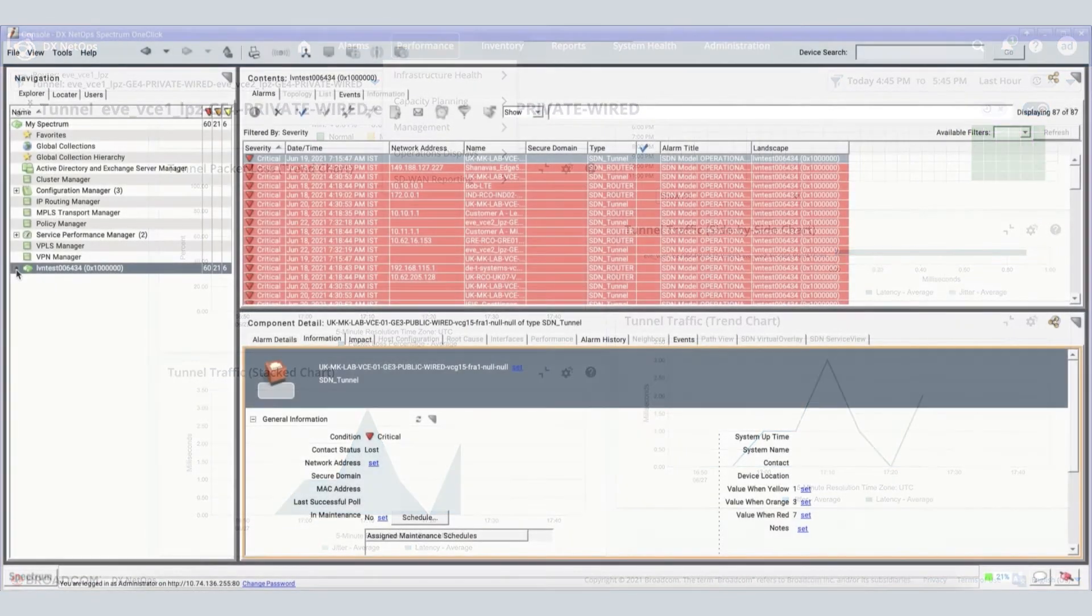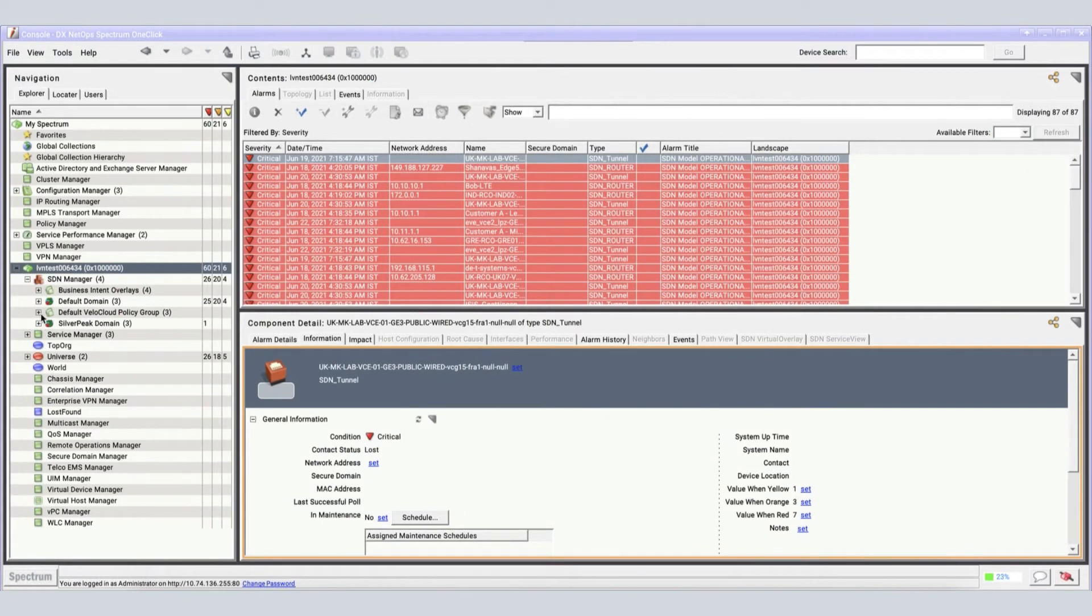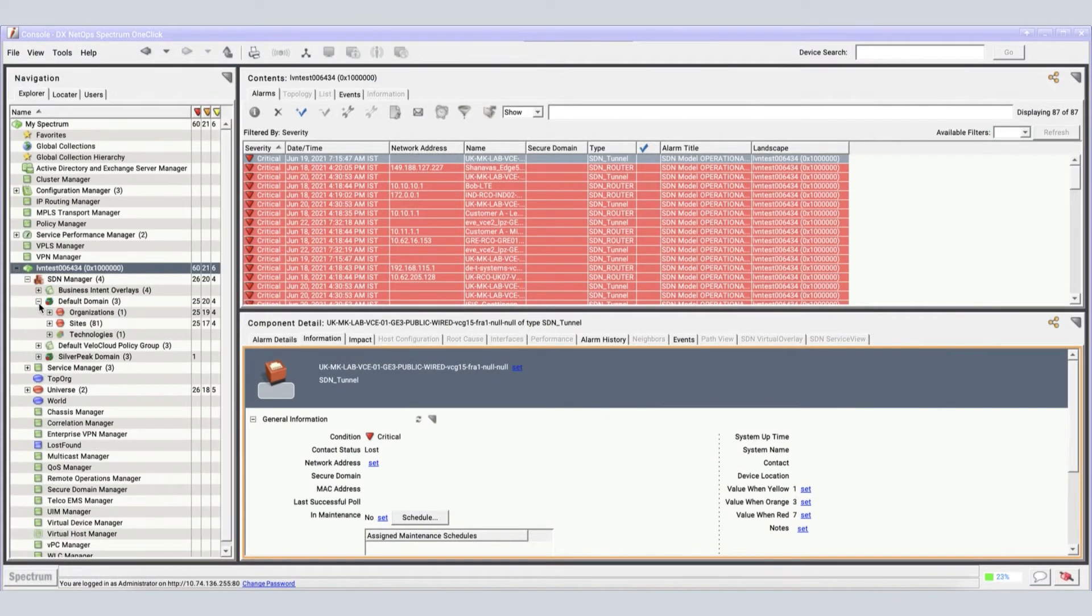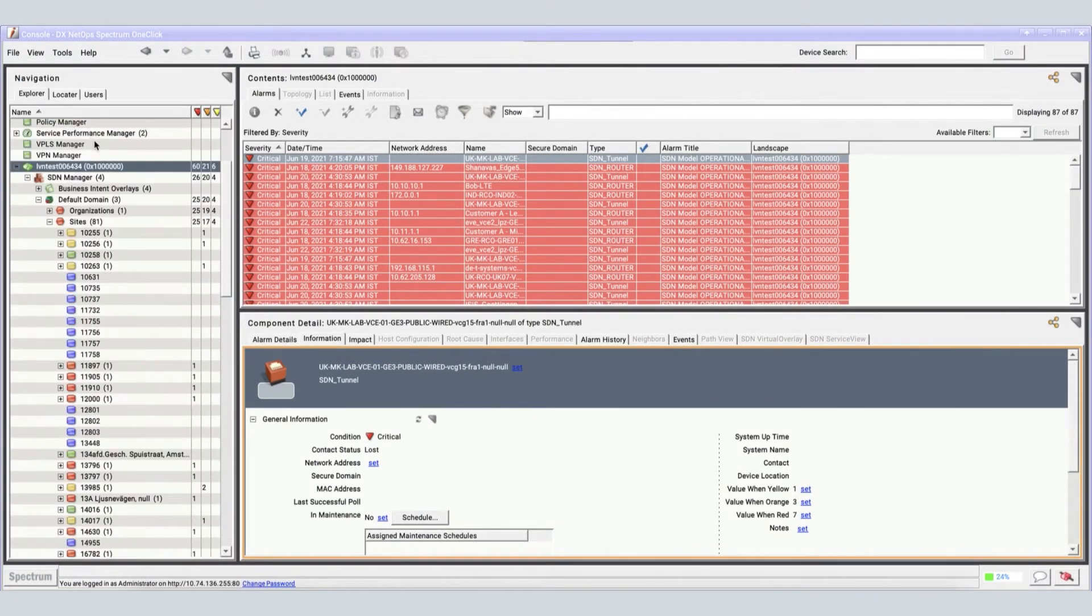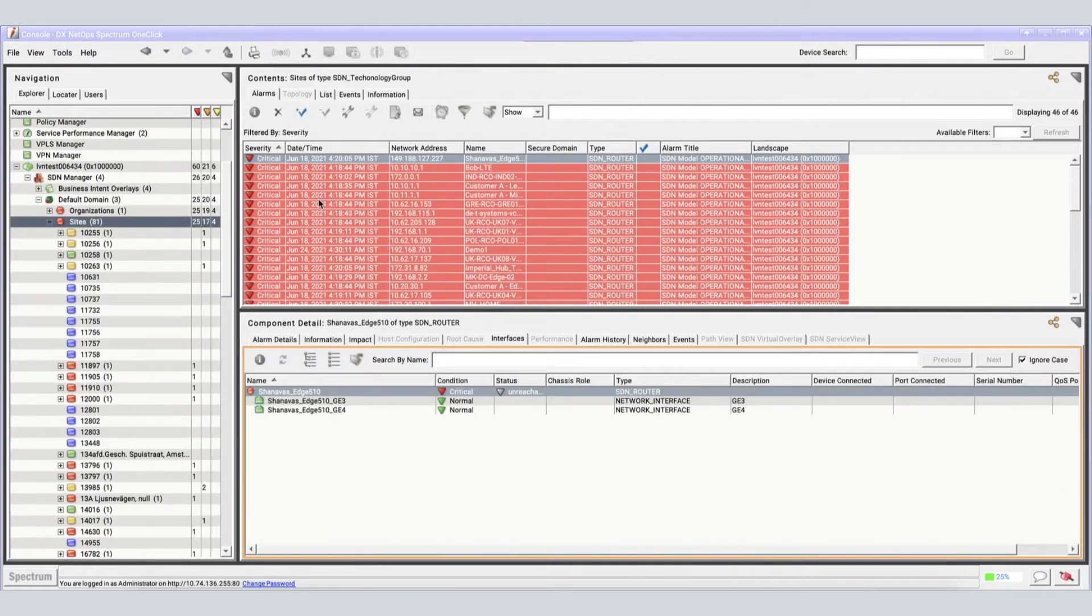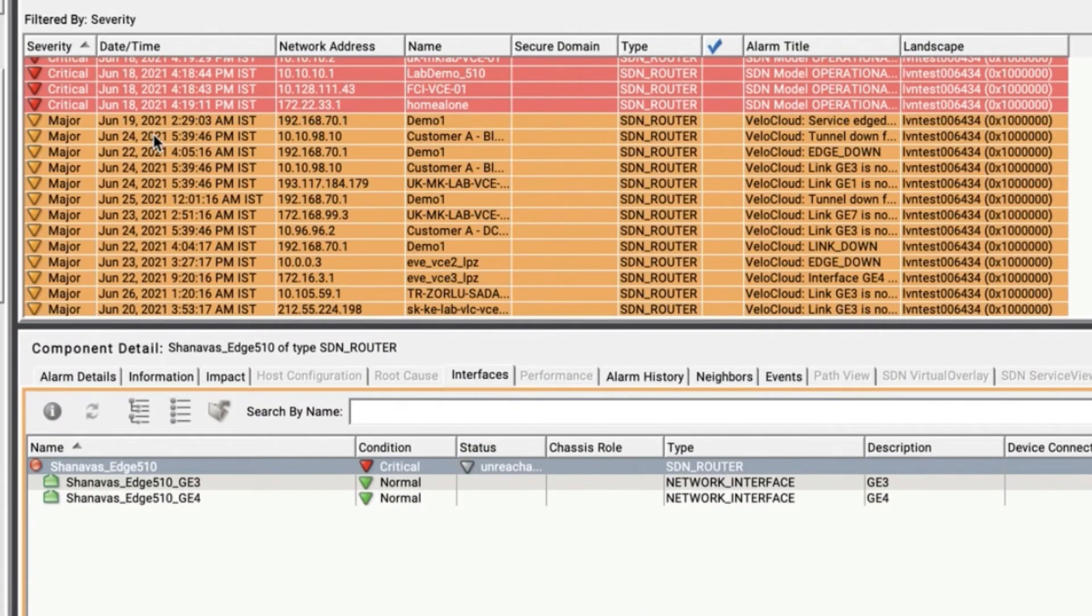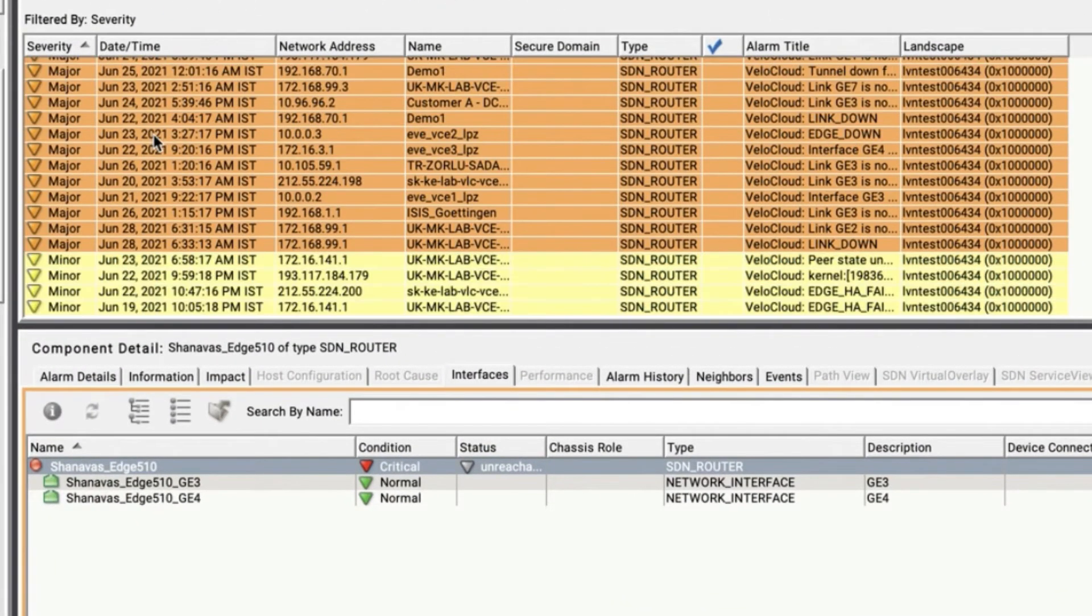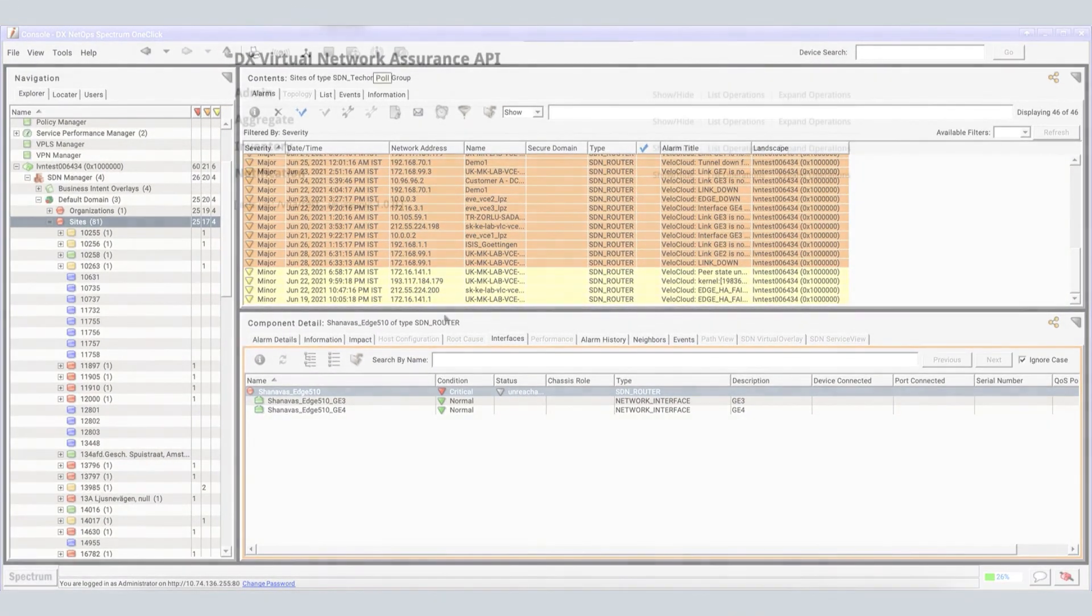From the fault management perspective, the solution is capable of collecting all the events and alarms to identify network outages and WAN issues, deliver additional capabilities such as alarm suppression, and correlation of reroutes or path changes alarms with performance-based events.